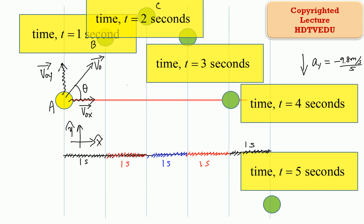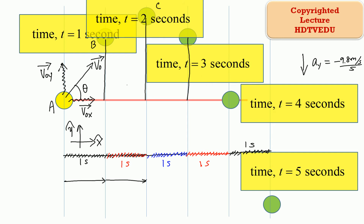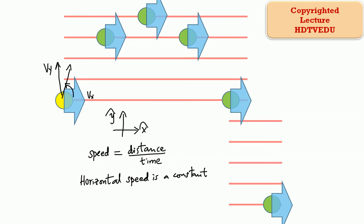Horizontal velocity is a constant. Horizontal velocity is unaffected by gravity. Even though the velocity vector changes along the vertical, the horizontal velocity vector remains the same. It covers equal distances in equal intervals of time. Speed is equal to distance divided by time. So v0x is a constant — the component of the velocity vector along the horizontal is a constant.